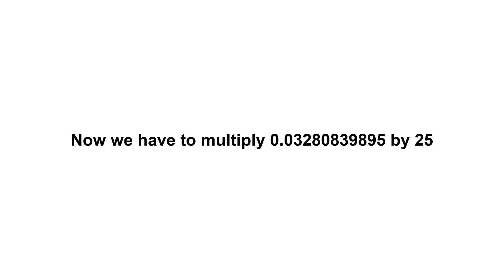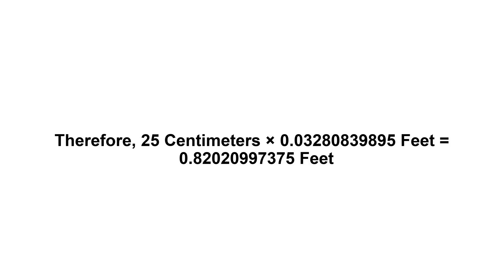Now we have to multiply 0.03280839895 by 25. Therefore, 25 centimeters times 0.03280839895 feet equals 0.82020997375 feet.